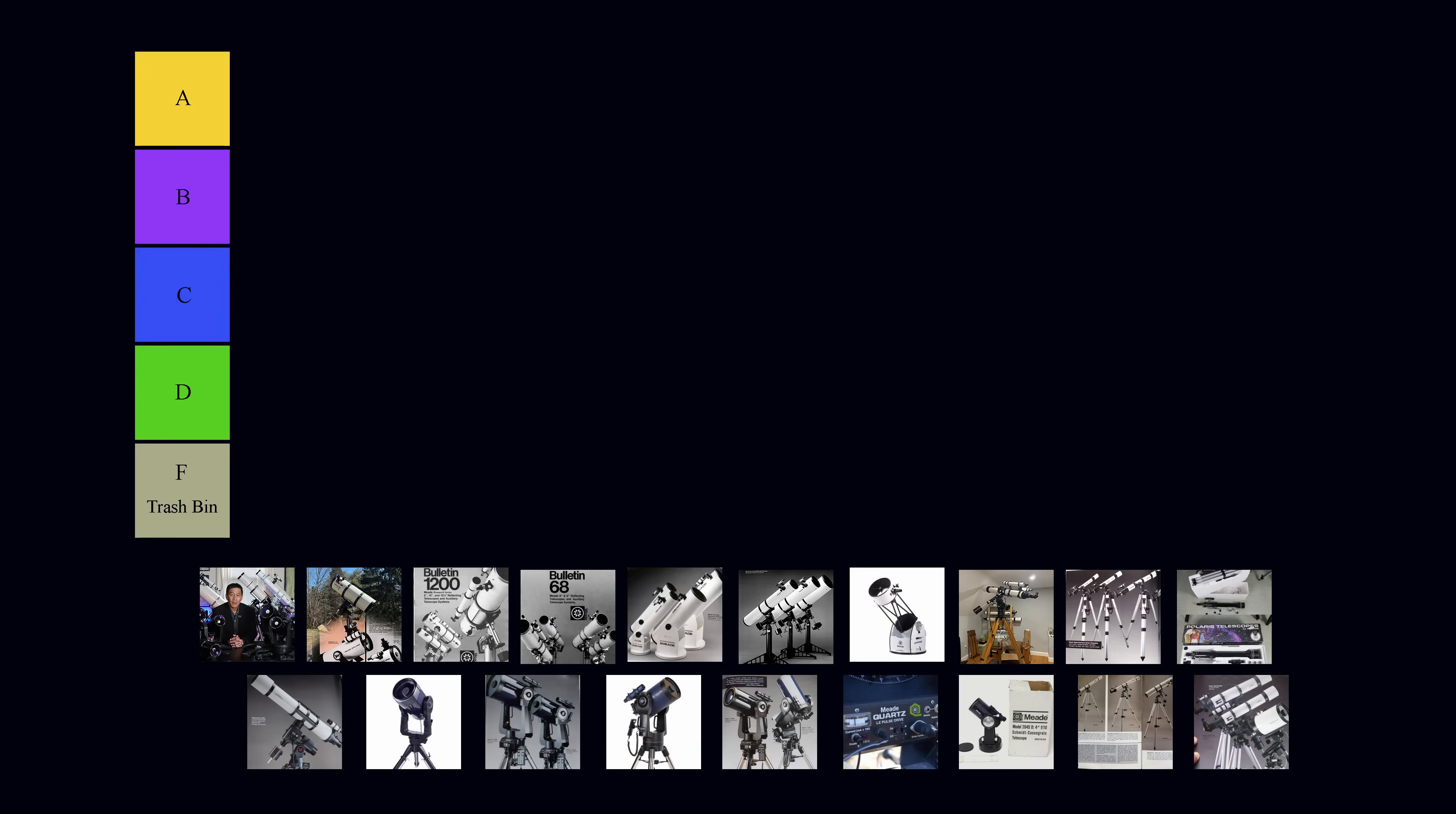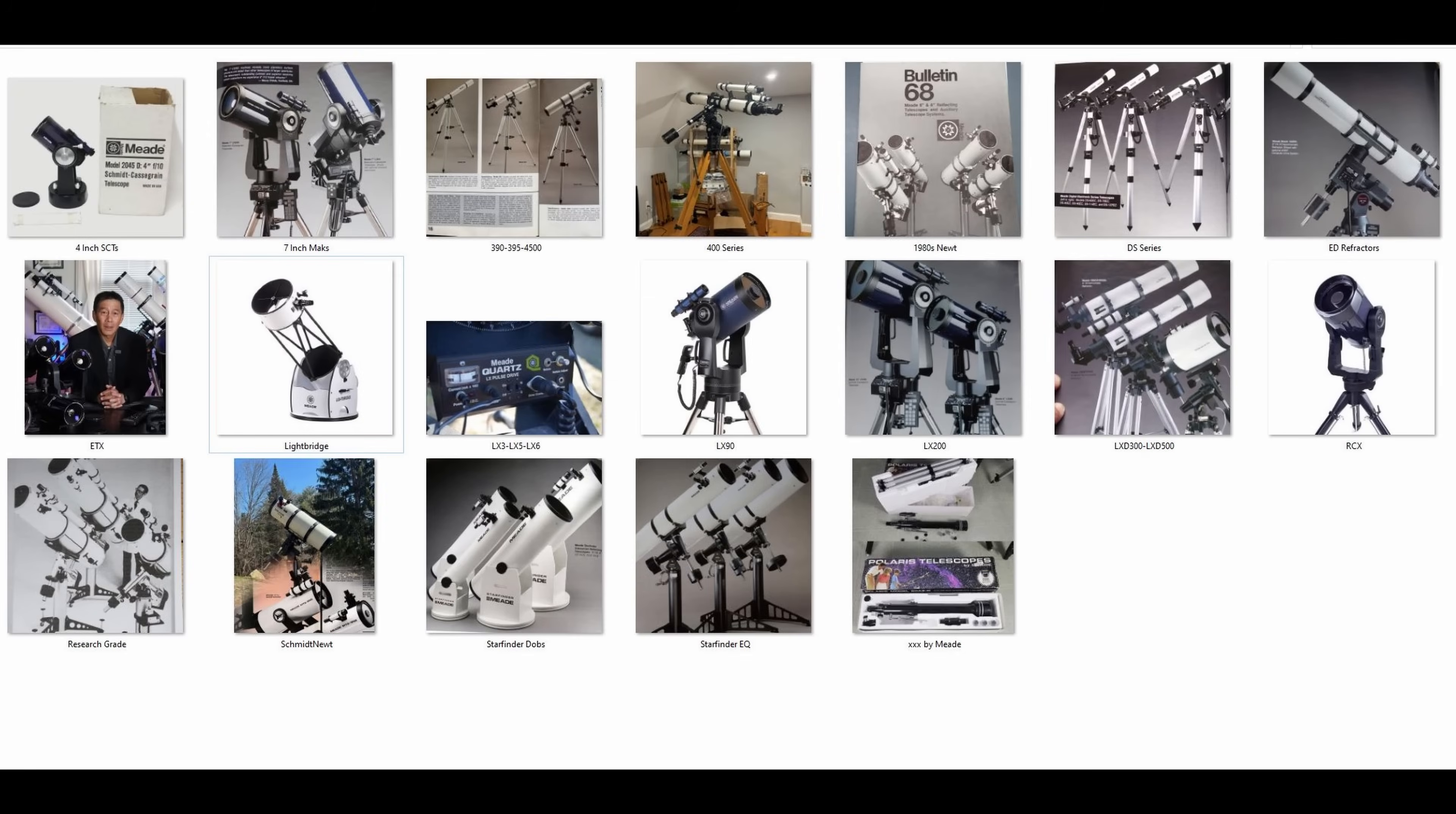So we're going to rank Meade telescopes from A through F, F being the trash bin. And there's 19 or 20 of these that I have here. You can take a look at this graphic that I have up here. See if you can guess where all of these are going to wind up.